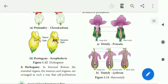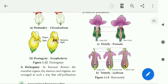Hi students. Today's topic is Hercogamy: Heterostyly, Distyle, Tristyle, Self-Sterility, and Self-Incompatibility.